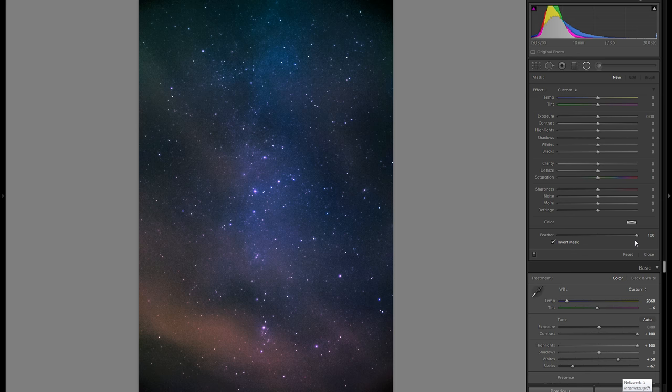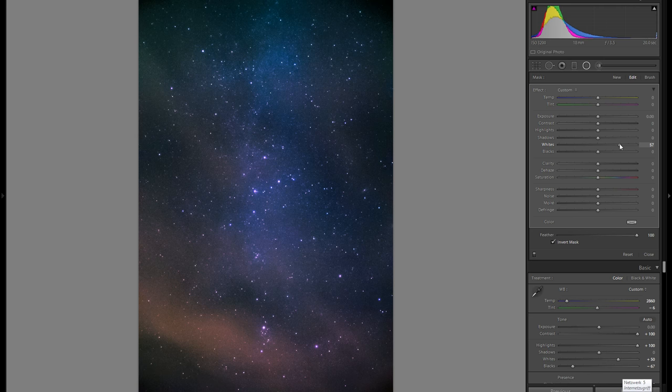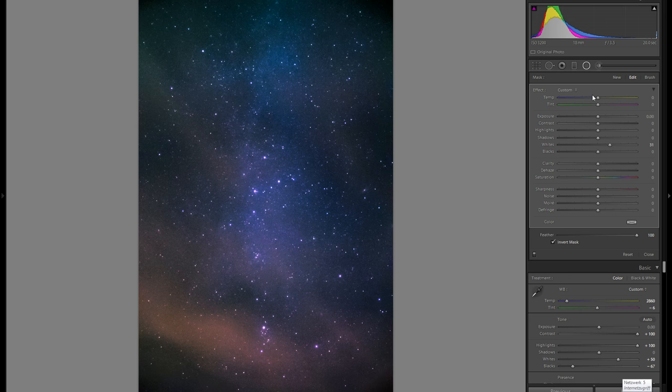Going into the radial filters with feather at 100, I'll add some extra whites to certain areas — right-clicking to duplicate and making some bright spots even brighter. I'll do the same for areas at the bottom, as an exaggeration of the lighting and stars. From before to after, it's a subtle but nice difference.